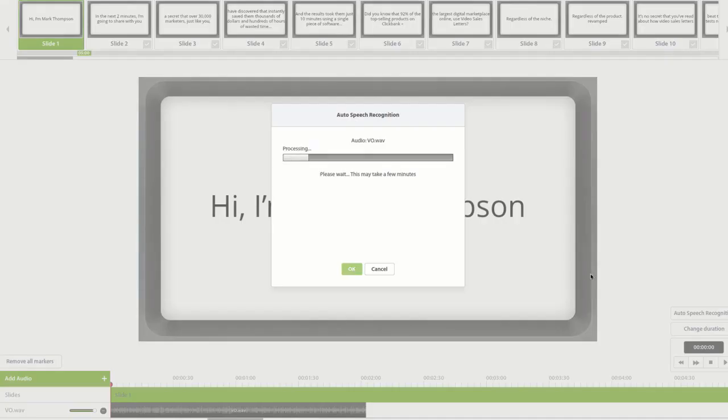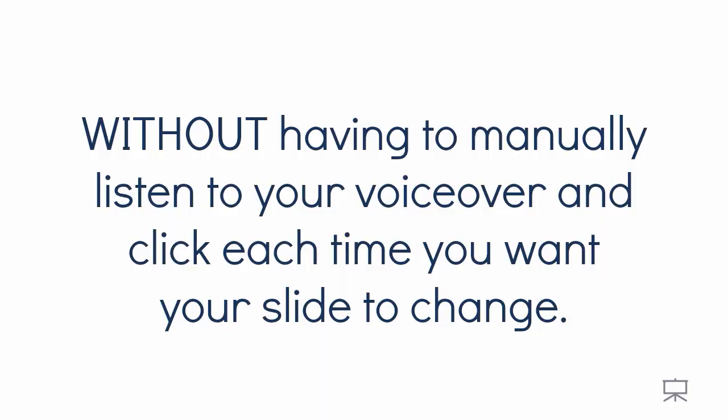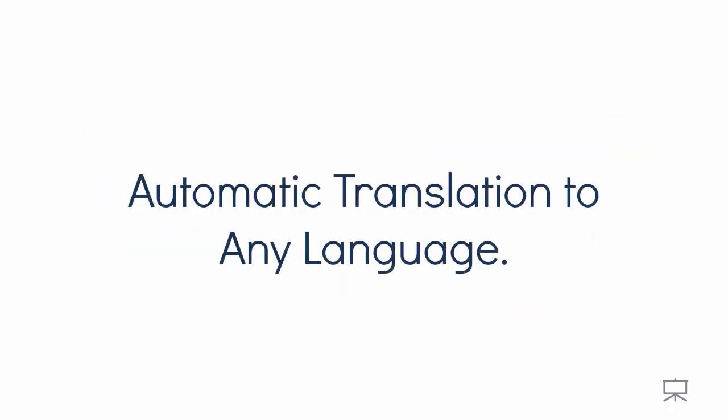Automatic audio to presentation syncing. This is truly revolutionary and no other video software online can do this. With one click, you can now automatically sync your voiceover audio to each slide transition without having to manually listen to your voiceover and click each time you want your slide to change.